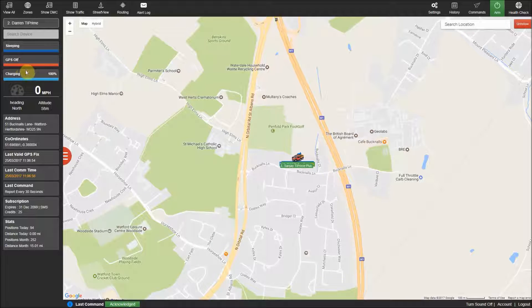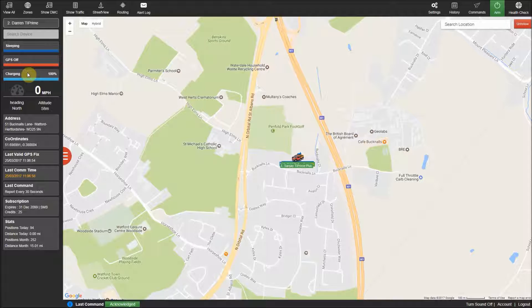Below this is the current battery level of the tracker and will display a blue line and change to show charging when on charge.